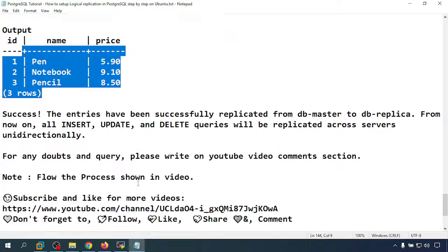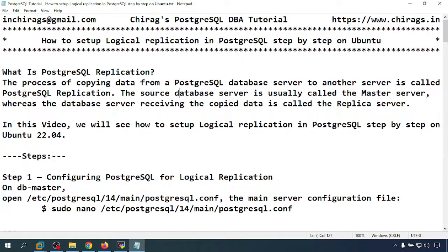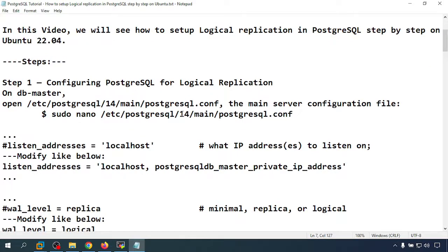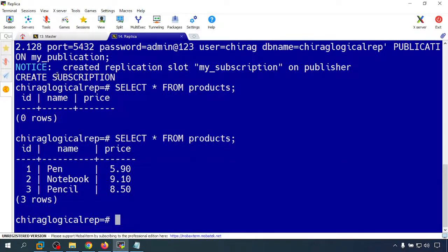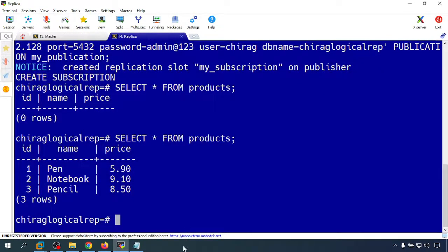For any doubts or queries, please write in the YouTube video comments. In this video we learned how to set up logical replication in PostgreSQL step by step on Ubuntu 22.04 LTS using PostgreSQL 14. This is quite easy — just follow the steps in the video. We successfully set up logical replication from master to replica server. Hope this helps — thank you for watching.